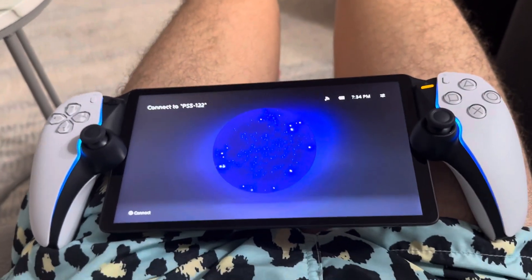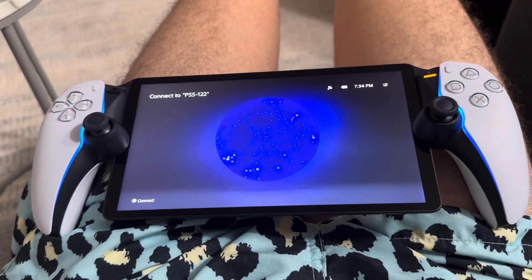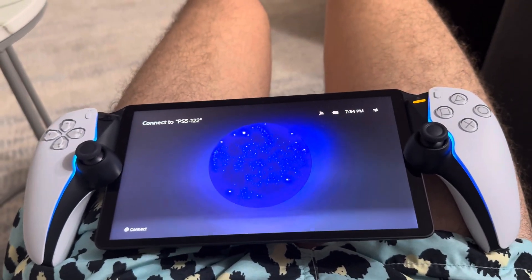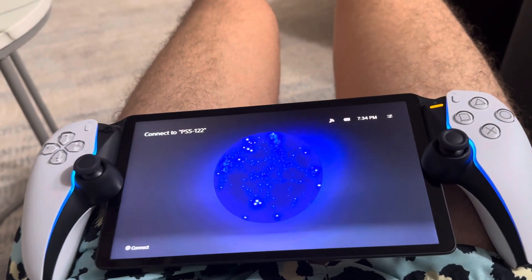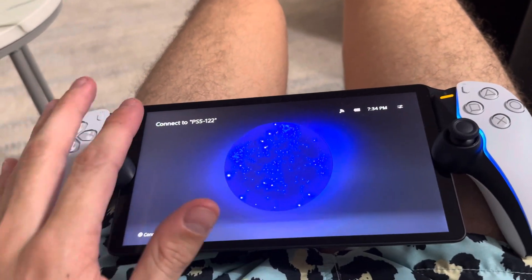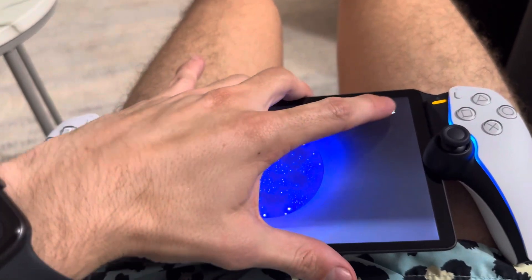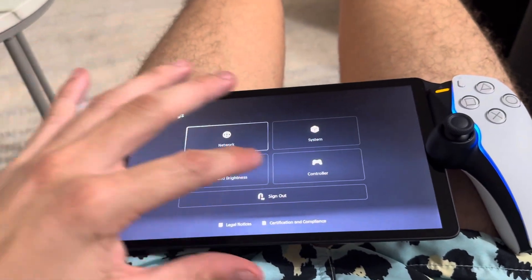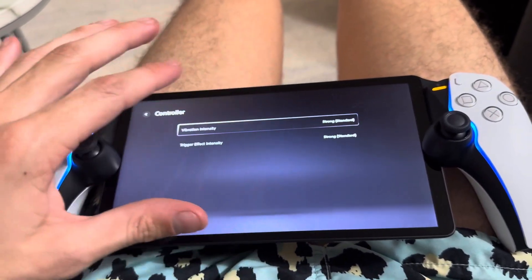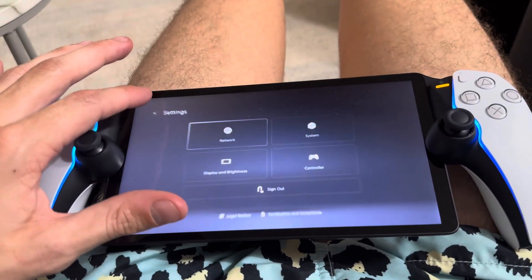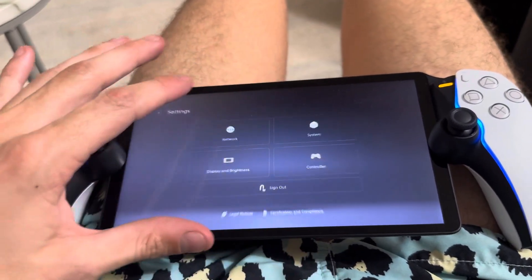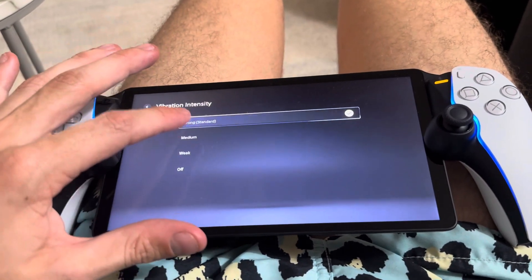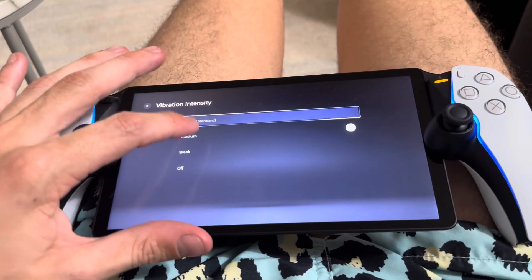In today's video I'm going to be showing how to change the vibration and trigger effect settings on the PlayStation Portal. Before you connect to the PS5, click the top right, go to settings, go to controller, and you can change it right here — so it doesn't have to shake too much.